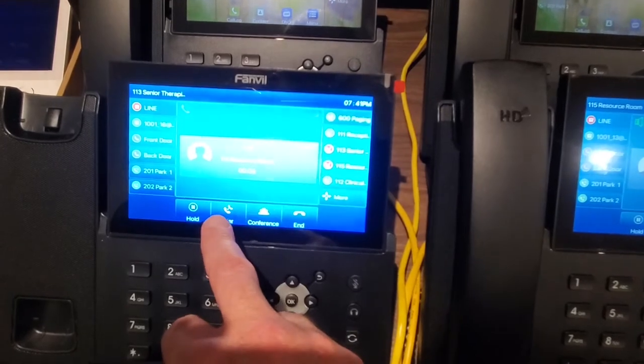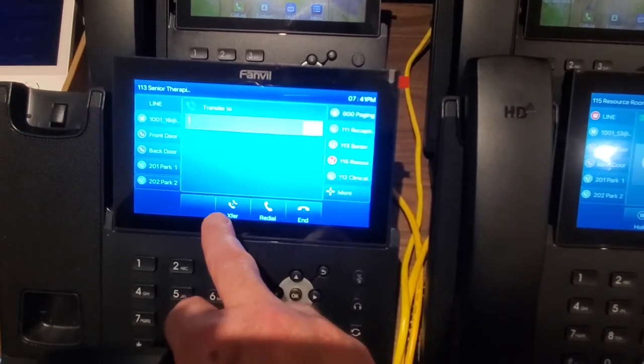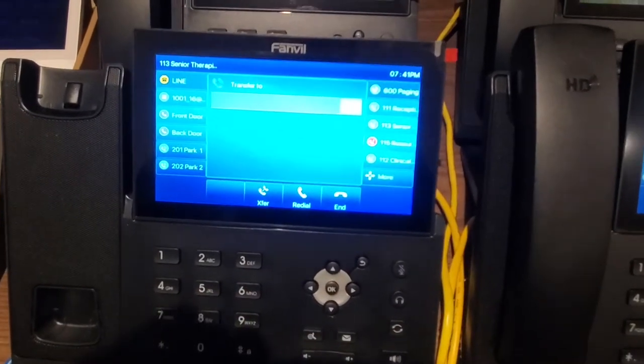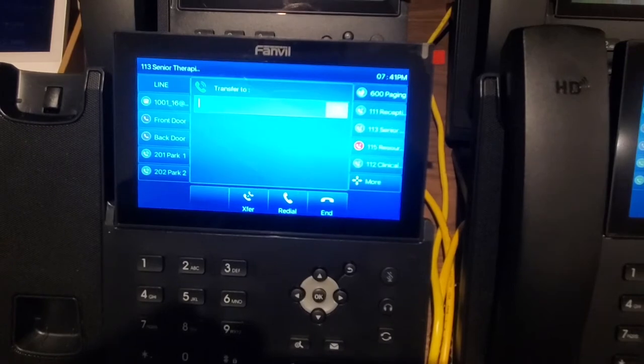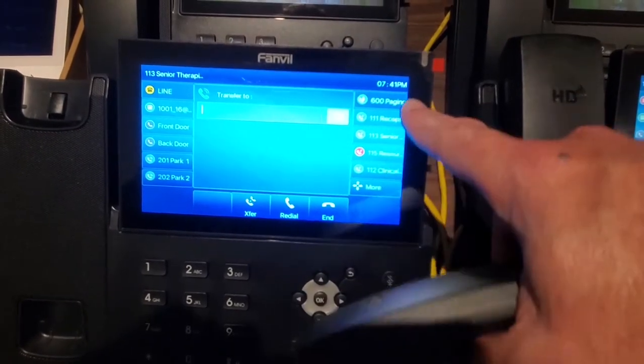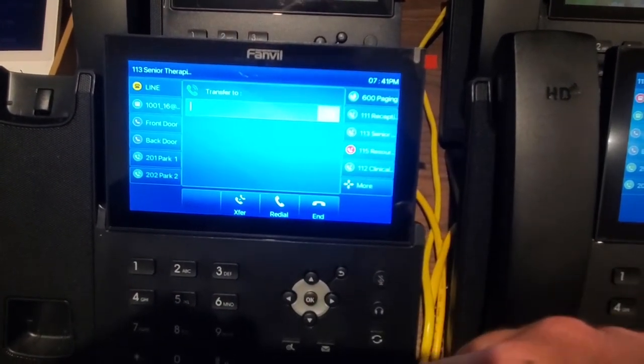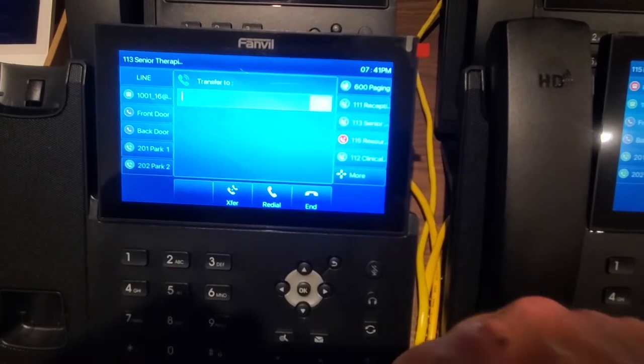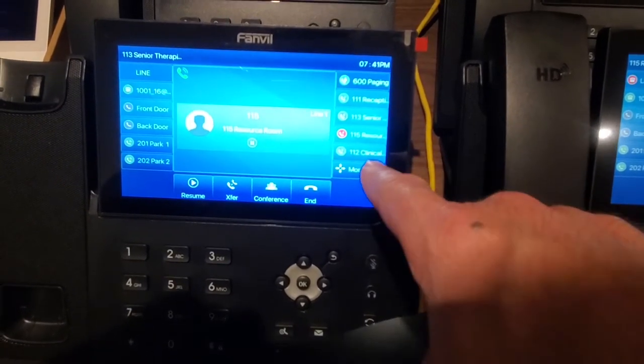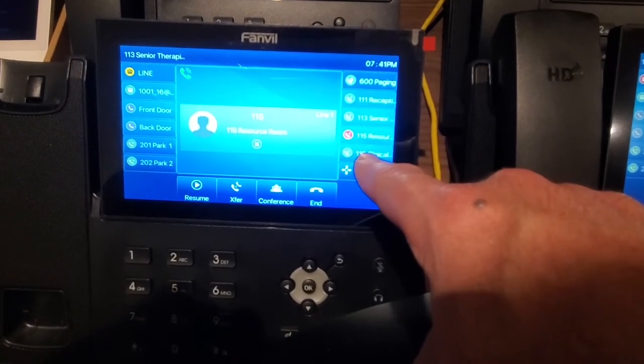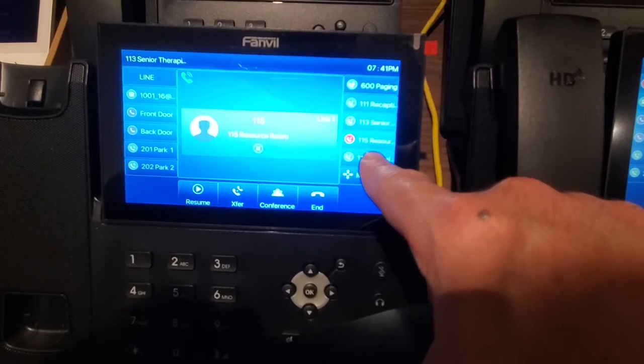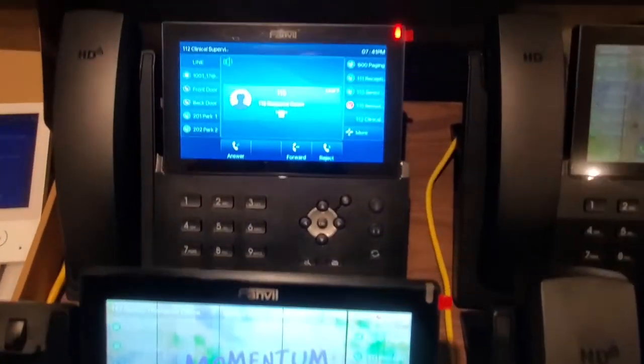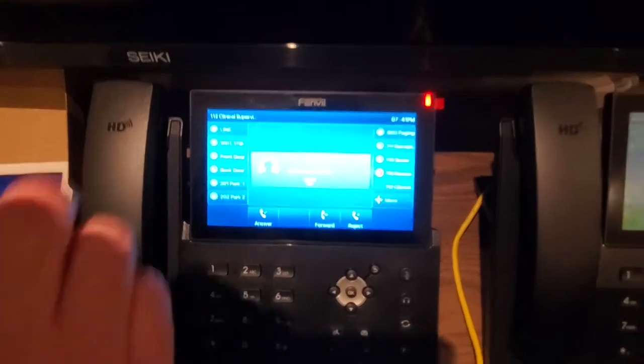So I could press the transfer button over here, and then I could type the three-digit extension of the other phone that I want to transfer to. Or if I see them on the speed dial list here, I can immediately press that button instead. So for example, I could push this button here, which will go to the clinical supervisor, and I'll push that. It's going to bounce the call over to this phone now.